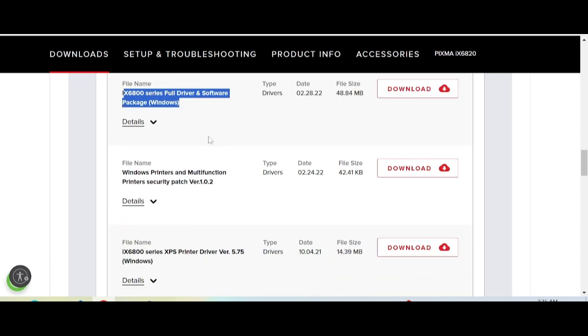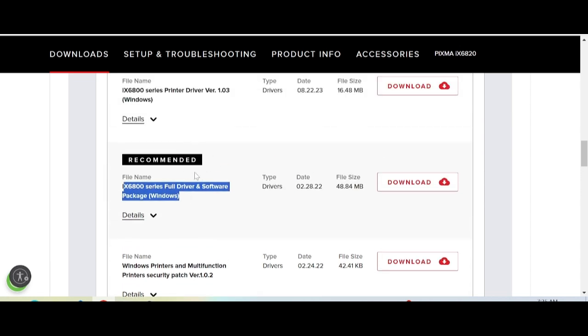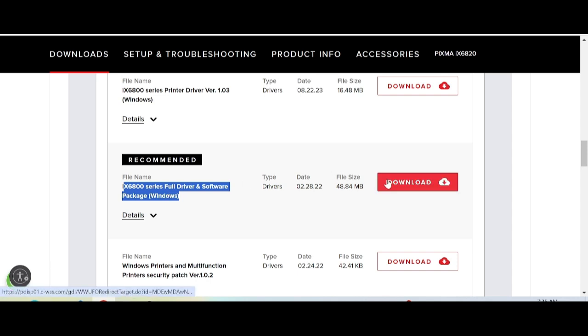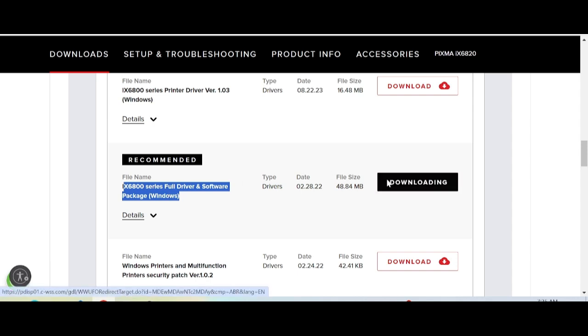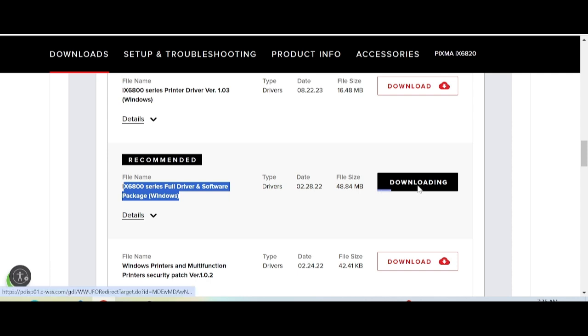This is recommended for you to download. Click here to start the download process. If you need to install the driver for your printer, turn on the printer power.